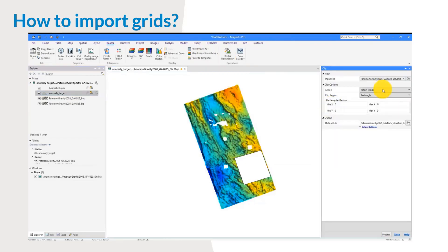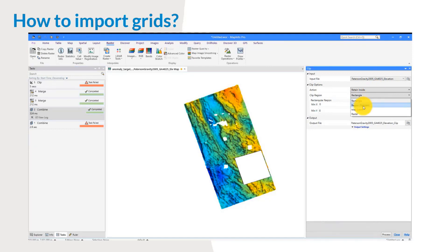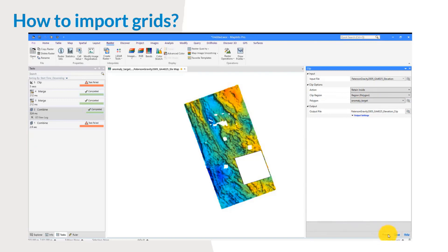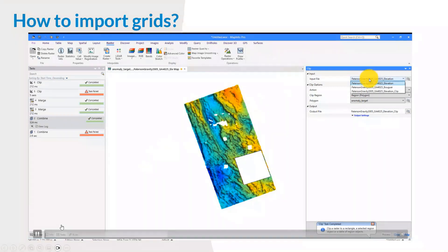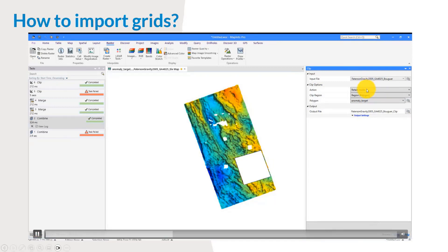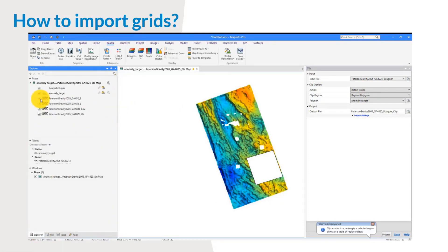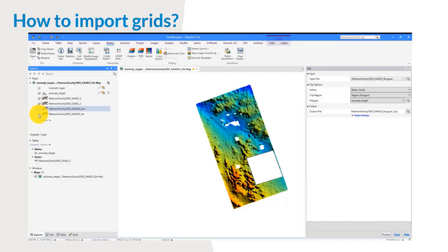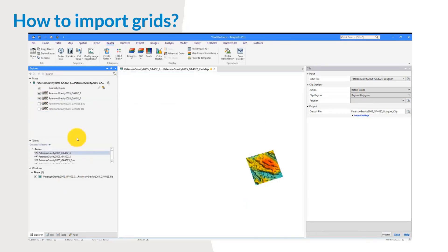For the input file I'm going to start with the elevation. I want to return everything inside, and the clip region is the polygon. I'm going to click Process. I'll repeat that same process with the bouguer layer and click Process again. Let's have a look at the results by ticking and unticking some layers. That looks okay — I'm happy with that. Now I can proceed to the next exercise and close everything.